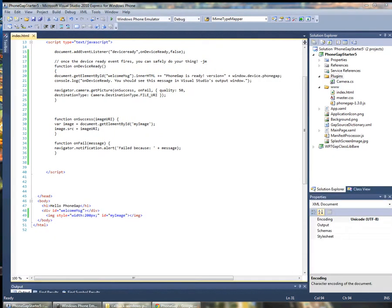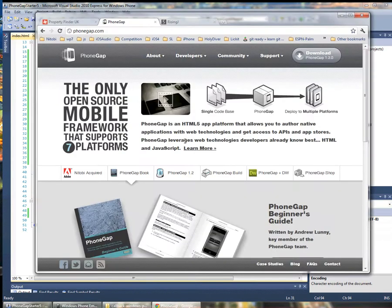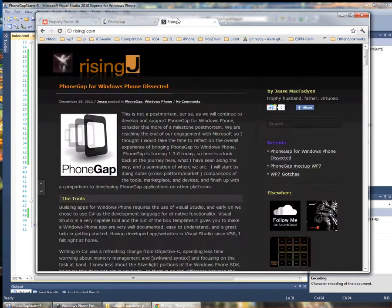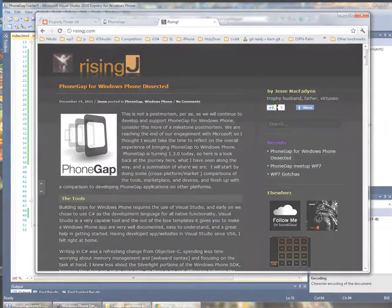That's it for this time. As always, stay tuned to PhoneGap.com for the latest happenings in the PhoneGap world. You can also have a look at my blog at risingjay.com — I blog frequently about PhoneGap specifically for Windows Phone. Cheers.